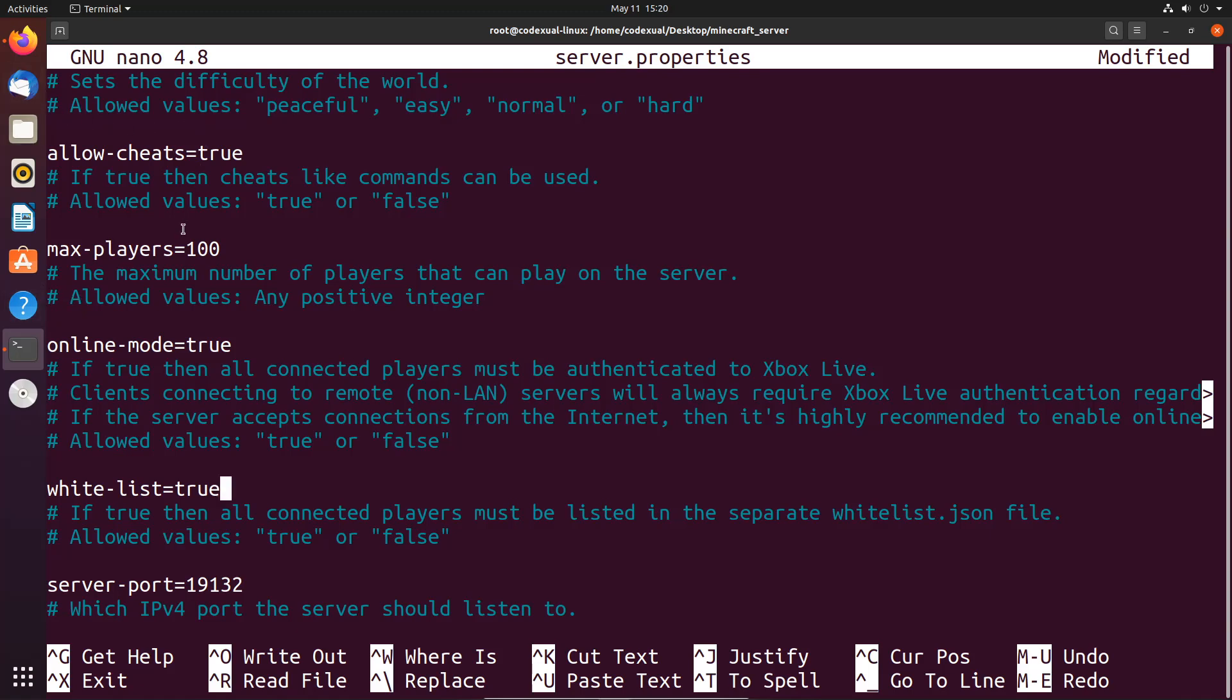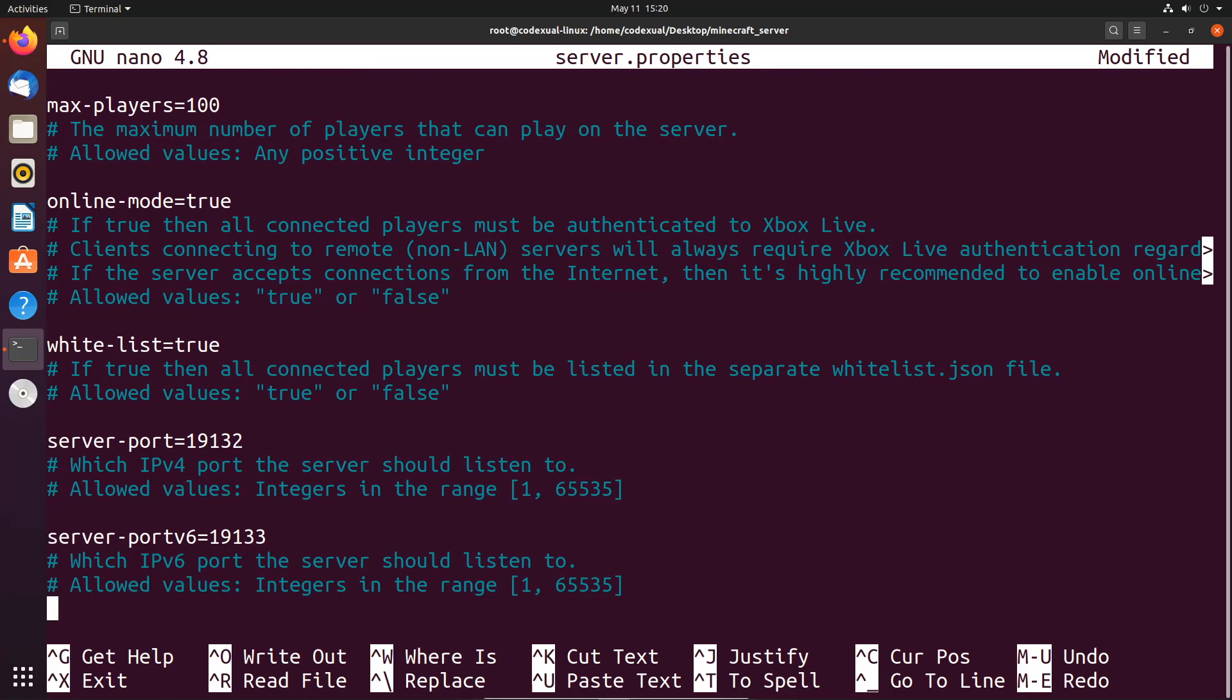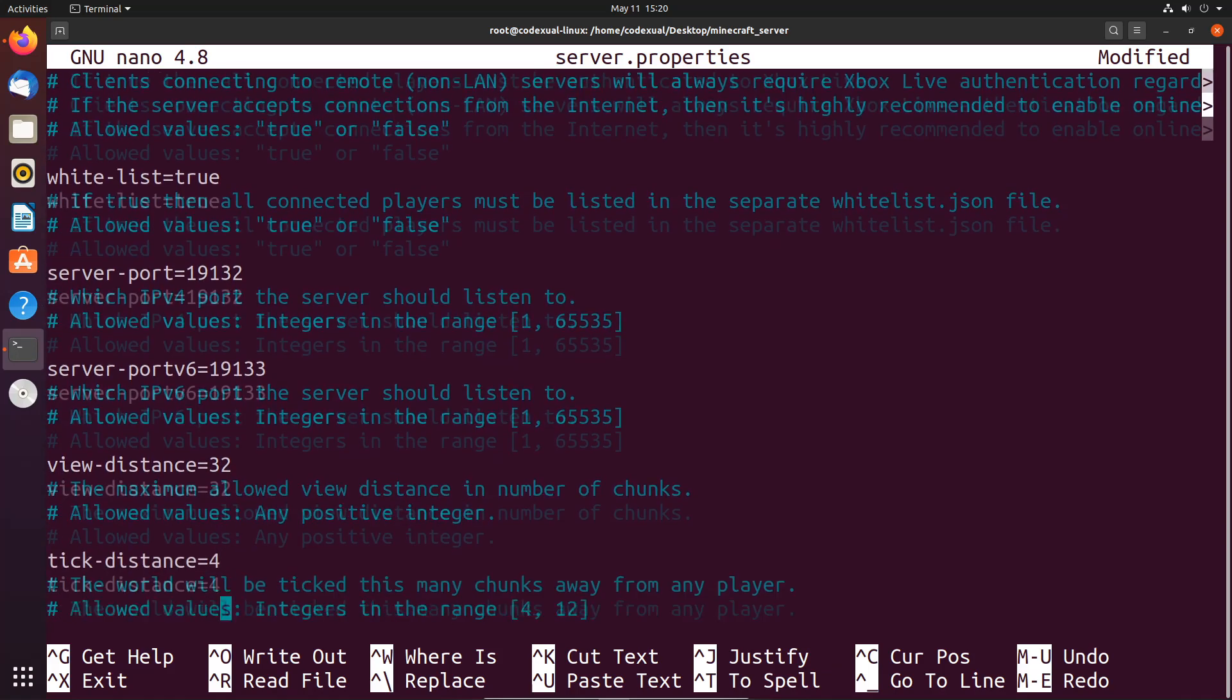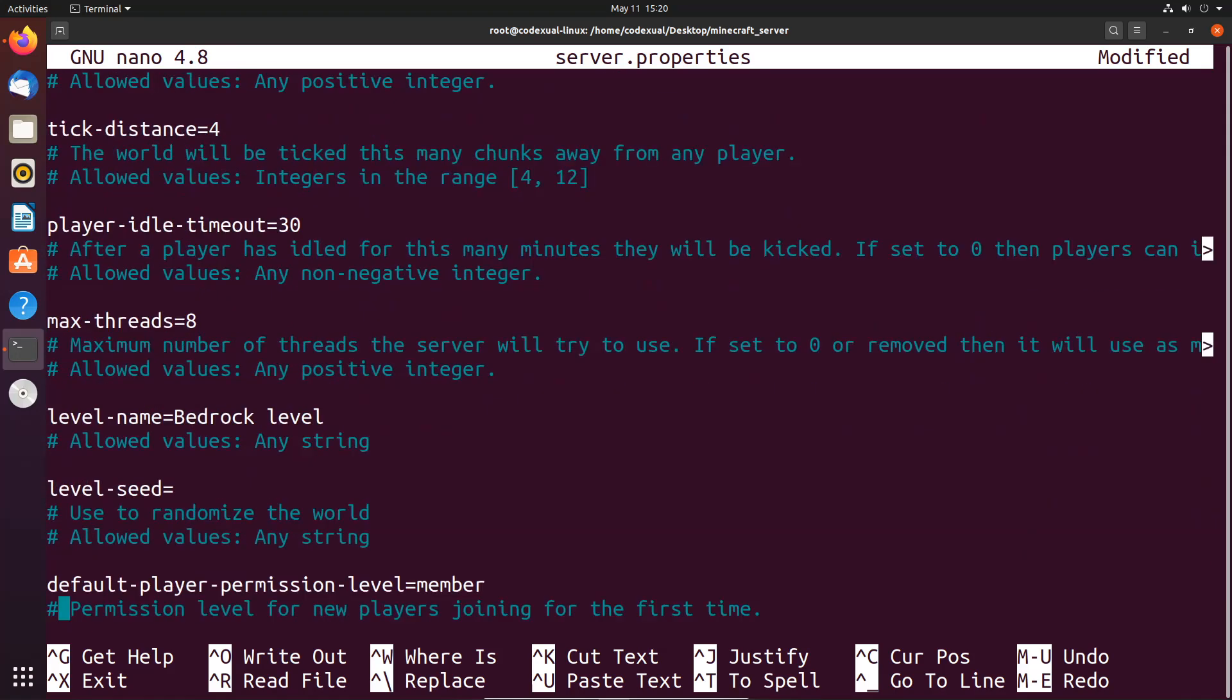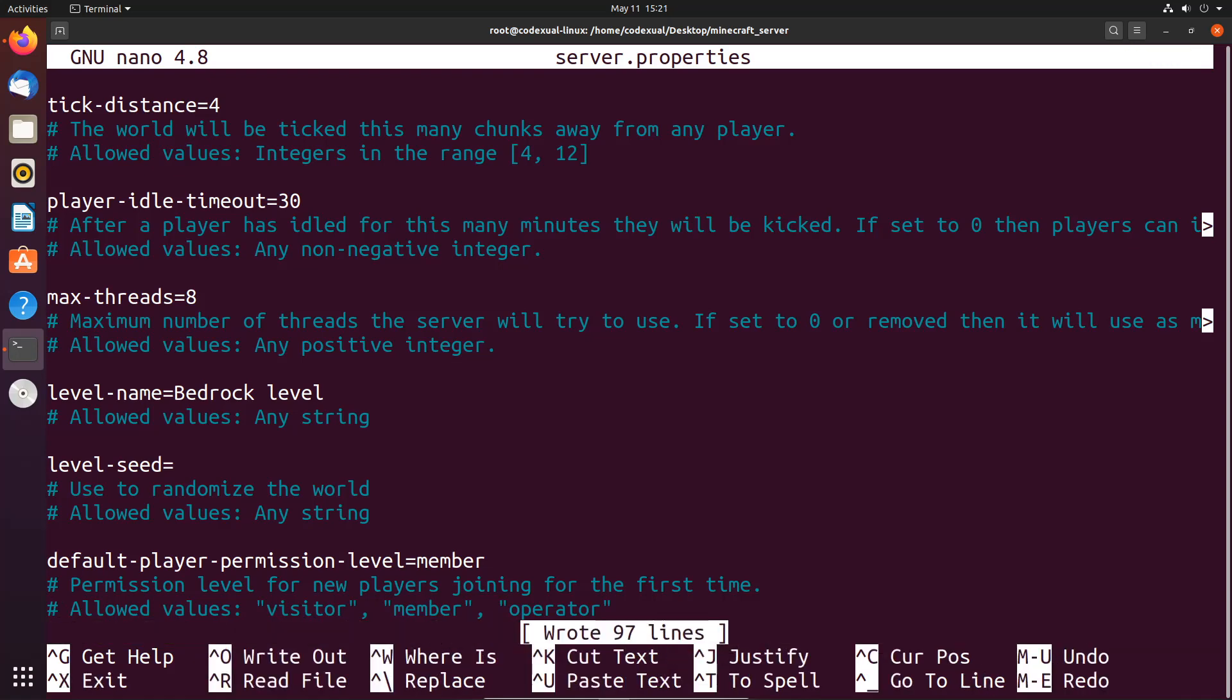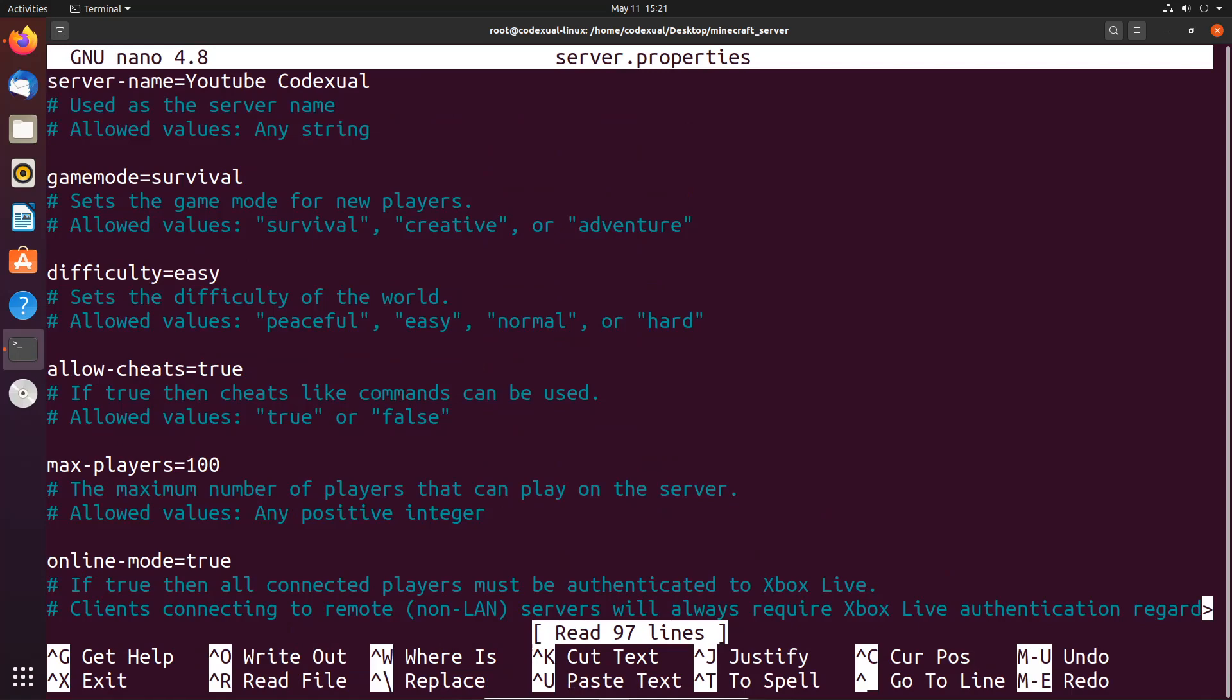Next thing that we have is our server port. If you need to port forward you will need to port forward the 19132 and 19133, so I'll leave a video in the description of how to port forward. Everything else gives you a description of what these functions do, so I'm gonna leave everything as it is. We're gonna hit Ctrl+O, hit enter, then go ahead and hit Ctrl+X. So now everything has been saved.